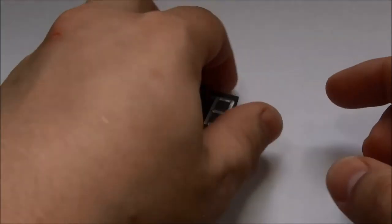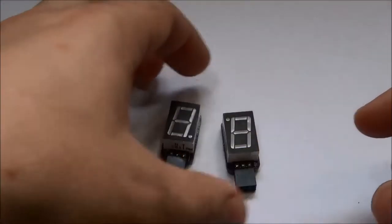Hello, in this video I will show you my Tiny7 LED display. Here are three of them.